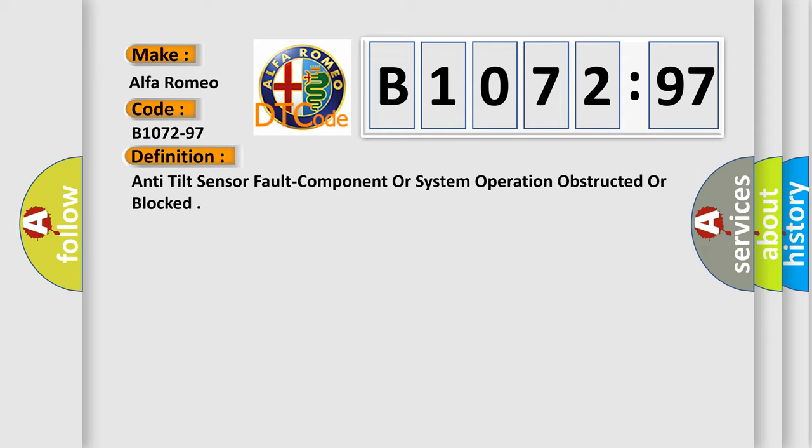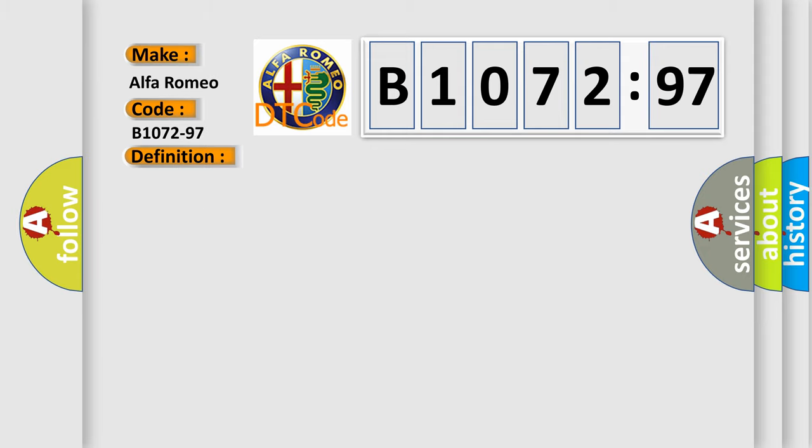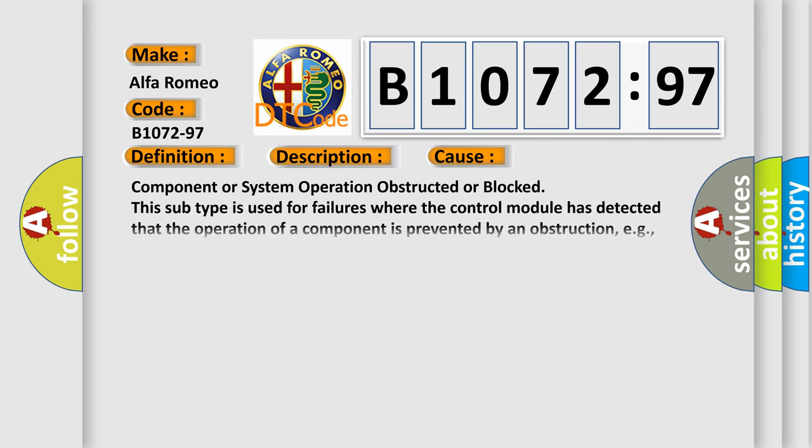Anti-tilt sensor fault component or system operation obstructed or blocked. And now this is a short description of this DTC code. Module is powered, system voltage is greater than 9 volts and less than 16 volts.